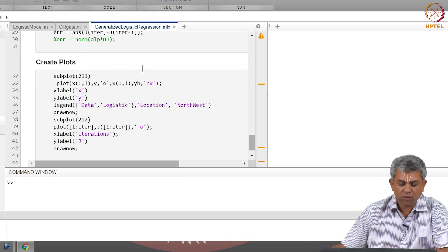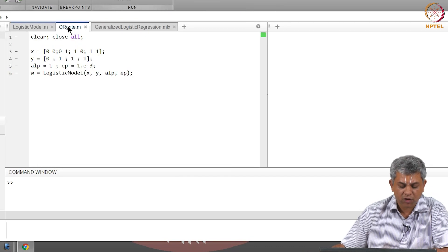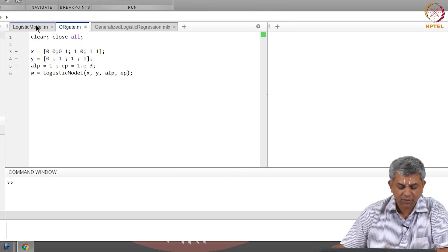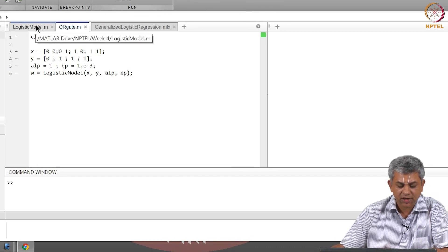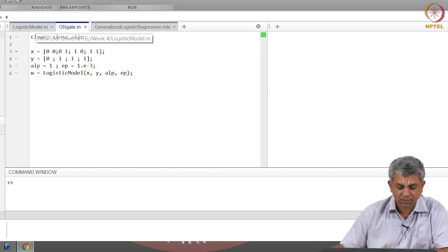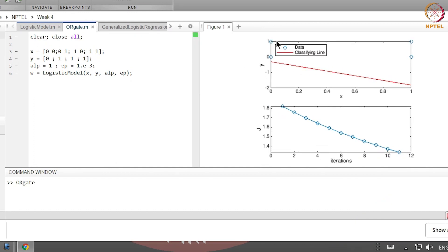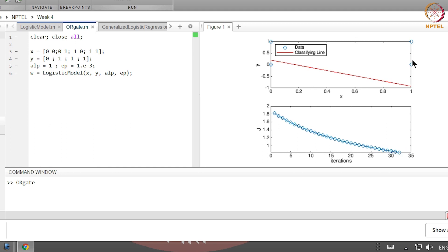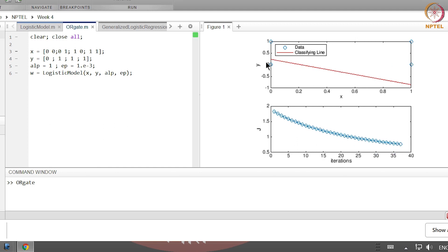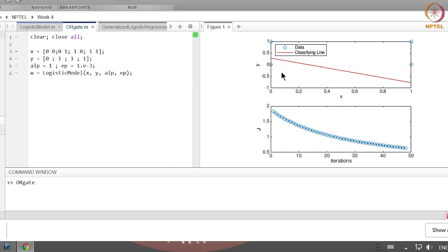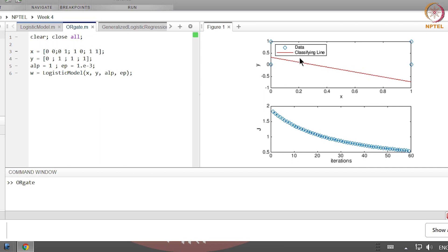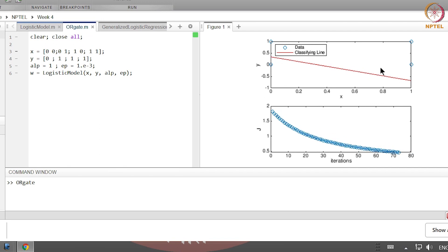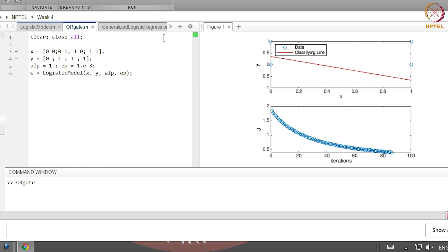So let us run this code for the OR gate and see what it gives. You will notice these four points—these are our original data points—and the classifying line actually moves from an incorrect classification slowly up.